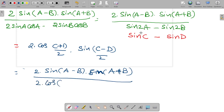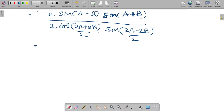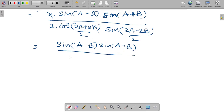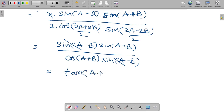So the expression becomes 2 into sine(a minus b) into sine(a plus b), divided by 2 cos(a+b) into sine(a-b). The 2 and sine(a minus b) cancel from numerator and denominator. Therefore, we get sine(a+b) divided by cos(a+b), which equals tan(a+b), which is the RHS.